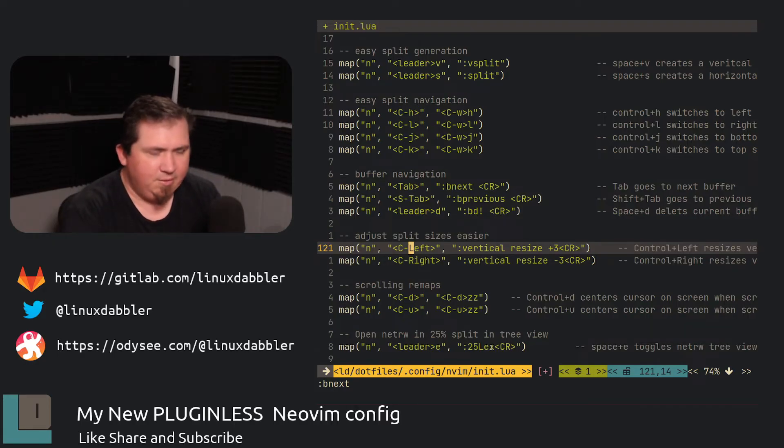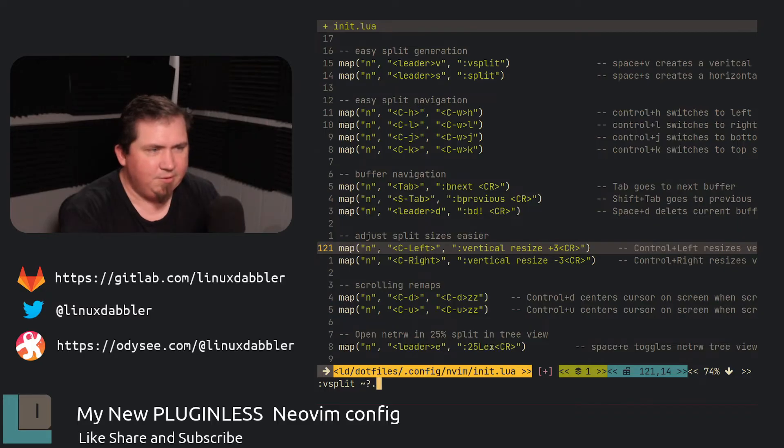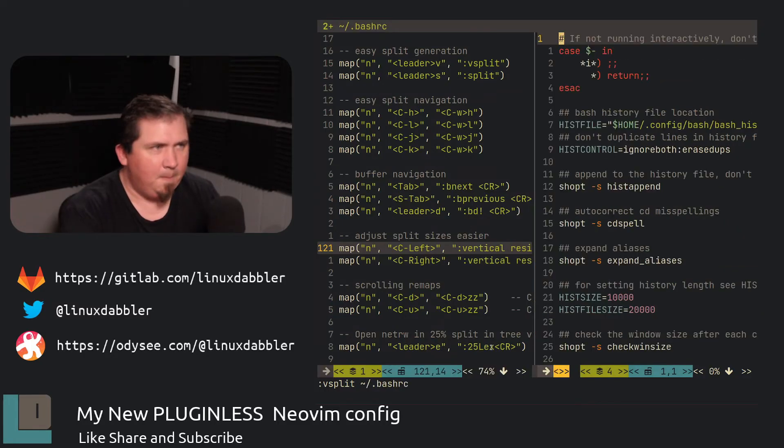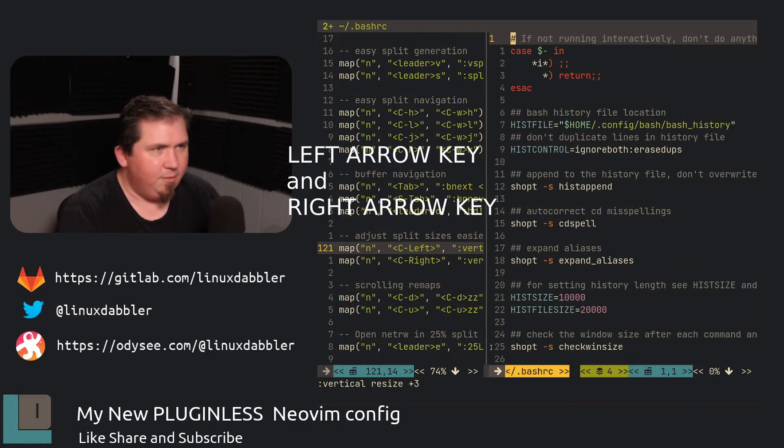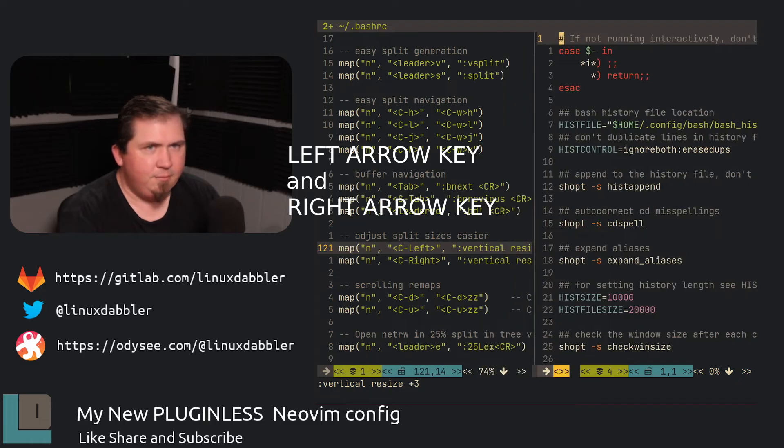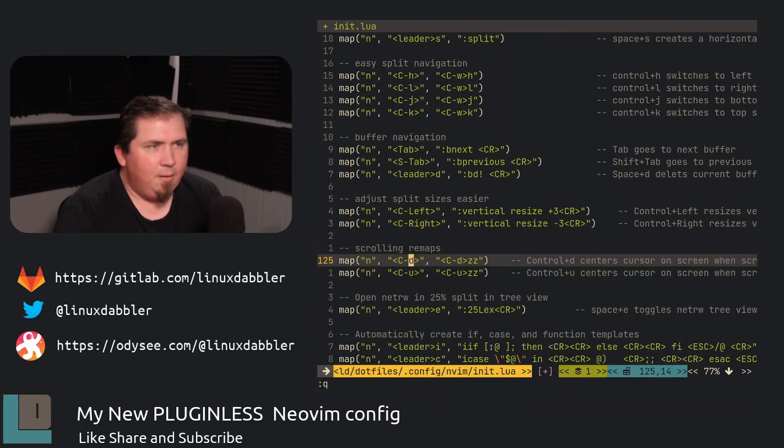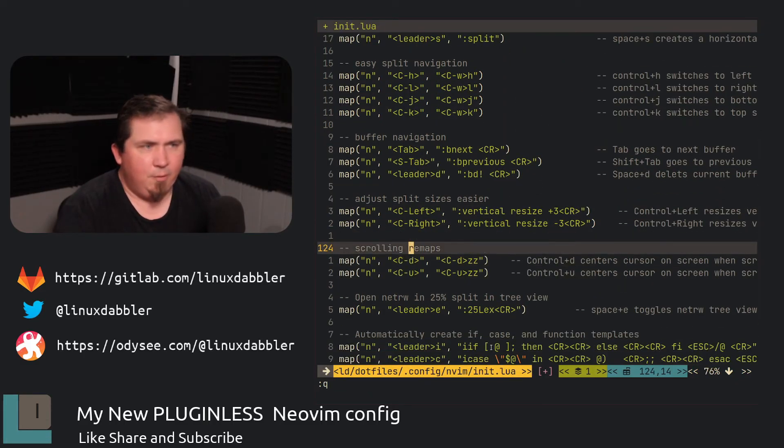And control left and control right is what resizes my vertical splits. So let's say I do leader V and then open up the bash RC again. So if I hit control and L,